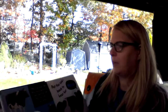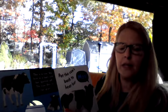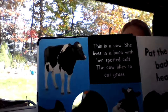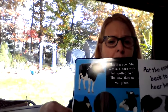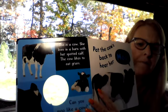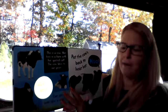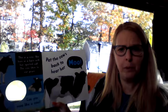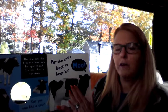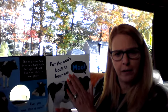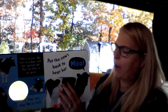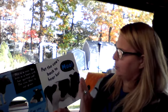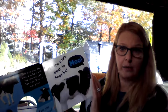This is a cow. She lives in a barn with her spotted calf. The cow likes to eat grass. Did you know that a baby cow is called a calf? Can you moo like a cow? Pat the cow's back to hear her moo. There's some nice soft fur right here. Did you know that cows have fur? I'm going to pat her. Did you hear her moo? That's the sound that a cow makes.